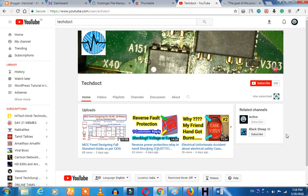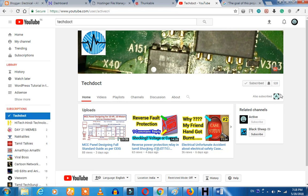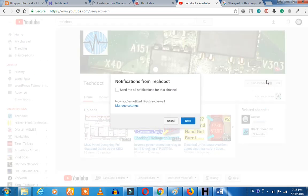If you want to subscribe to our channel, please press the subscribe button and press the bell icon. If you want to get a notification, please save.